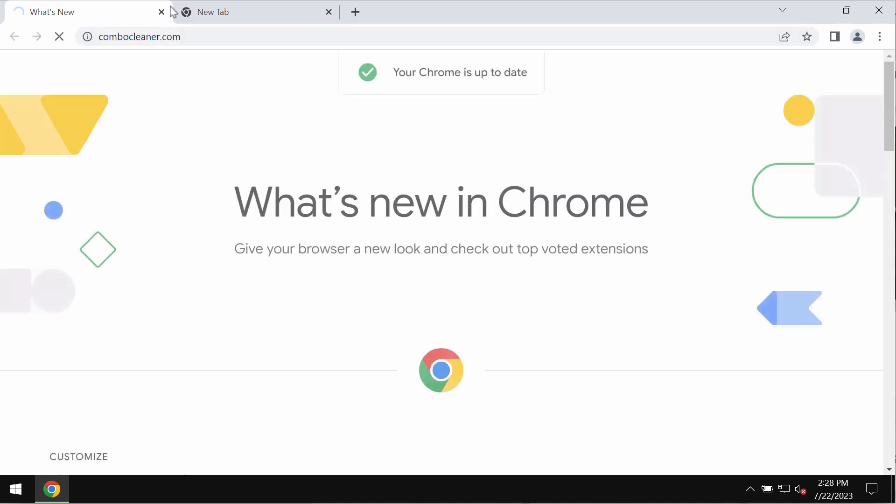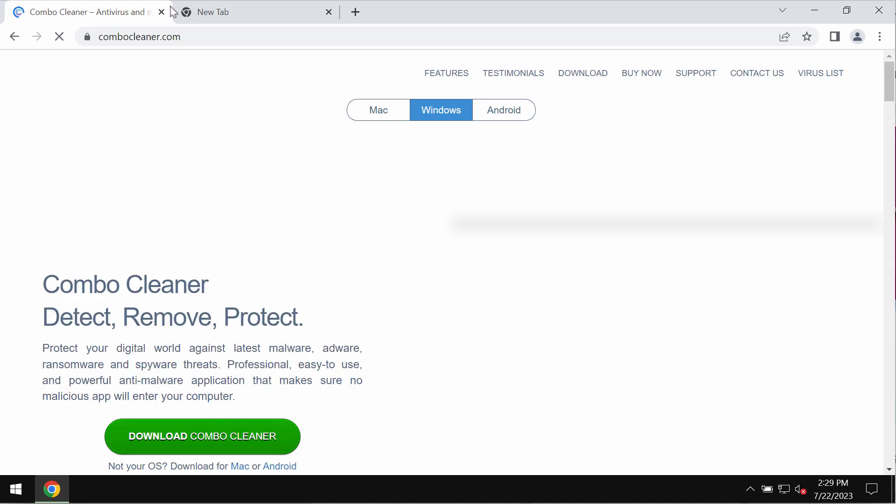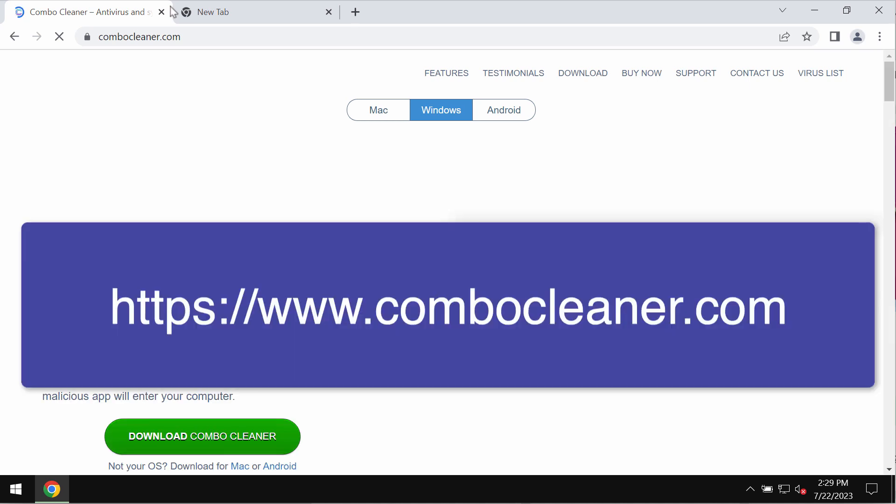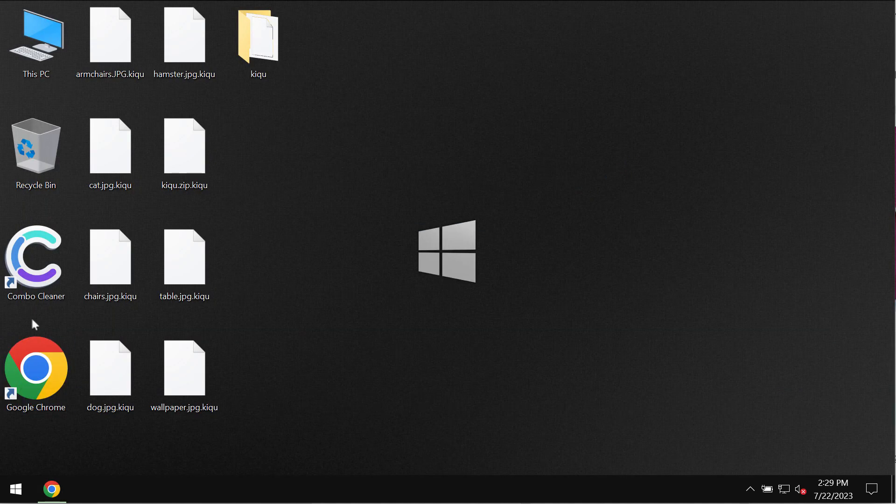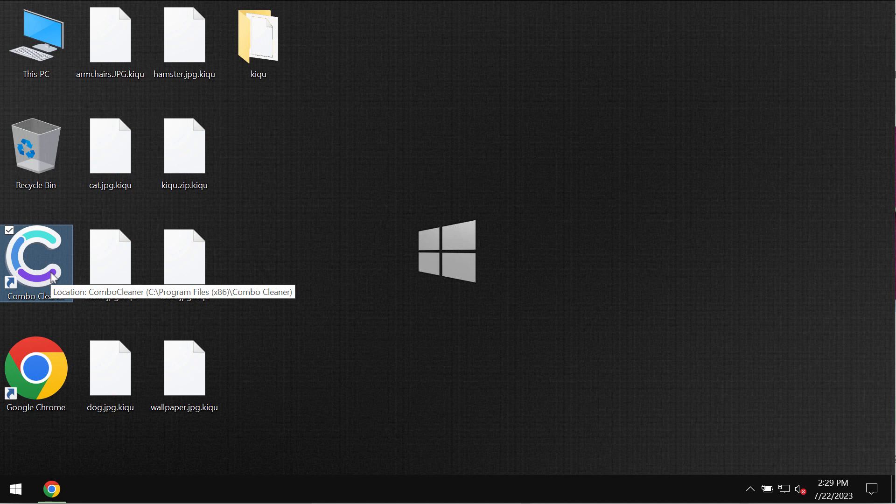What I recommend you to do is to additionally scan your computer with ComboCleaner Antivirus by going to the page ComboCleaner.com, download it, install it, and then after it is successfully installed start investigating your computer.